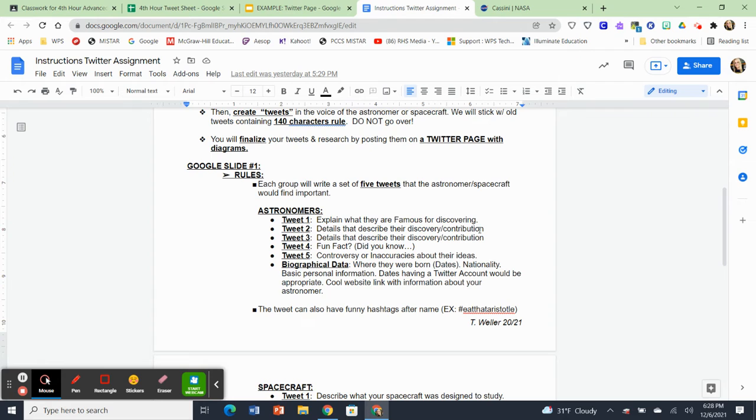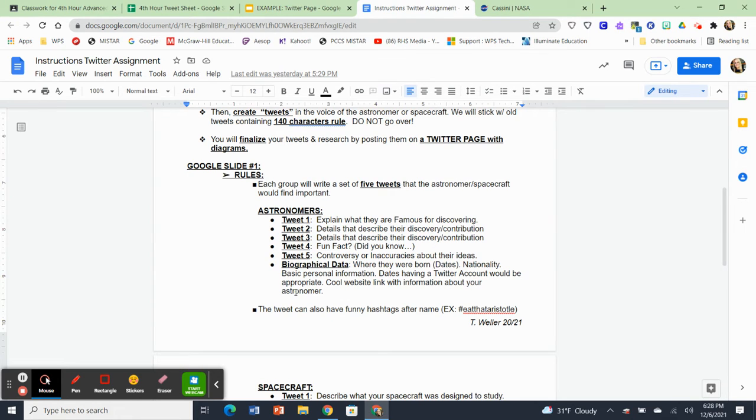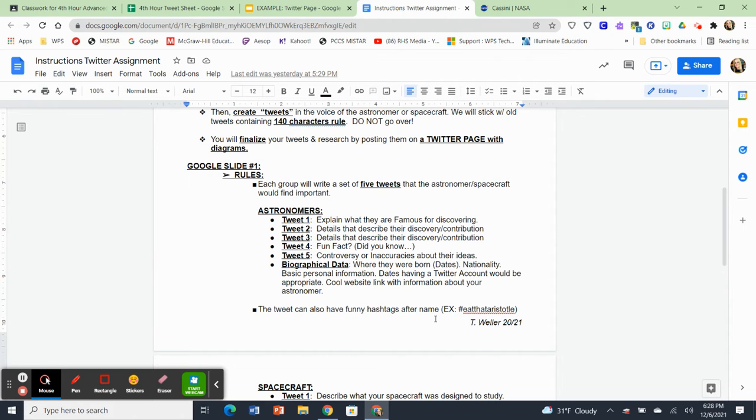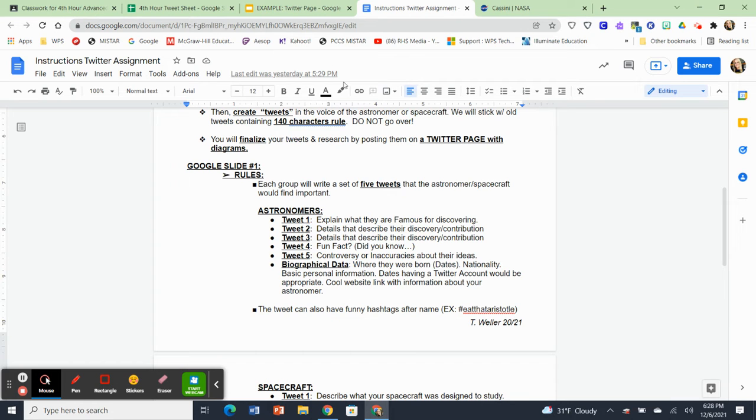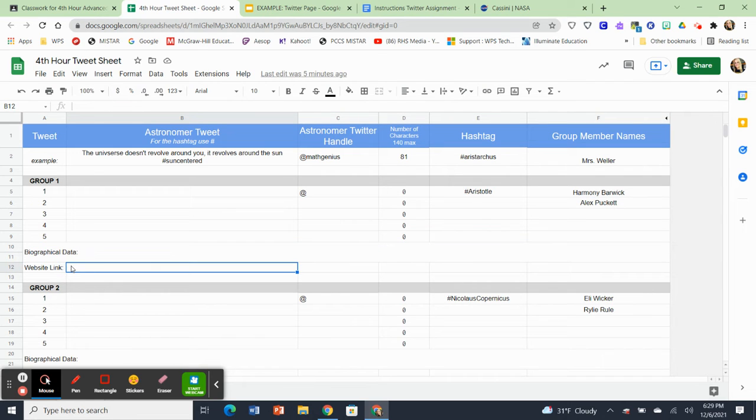So what goes in biographical data? Well, if we go back to the instruction sheet, it says the biographical data, you're going to find out where they were born, the dates, their nationality, their basic personal information, the dates that they might have had a Twitter account and when it would have been applicable, the cool website links with important information about your astronomer. So this is if you have astronomers. And keep in mind that after every tweet that you research, you can also come up with funny hashtags. For instance, hashtag eat that Aristotle if you don't believe in Aristotle's idea and you're a different astronomer. So the biographical data and the website link are going to go on this little research sheet.